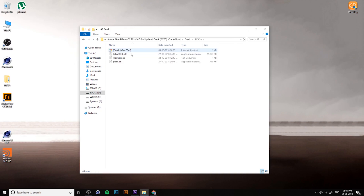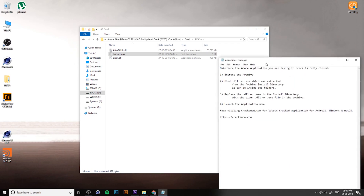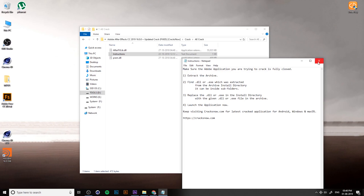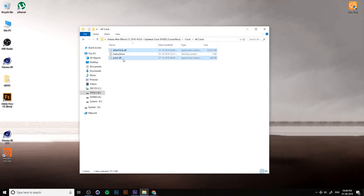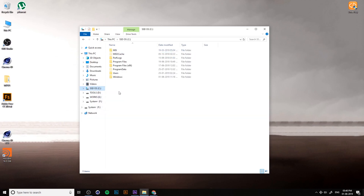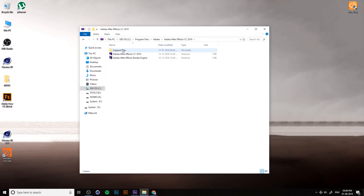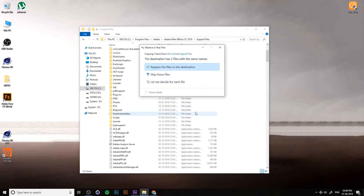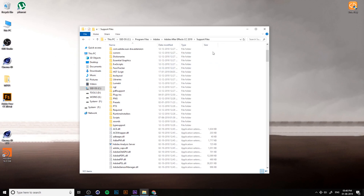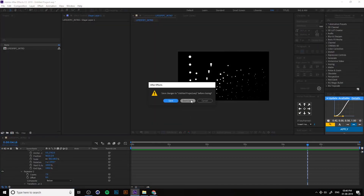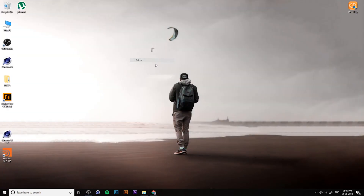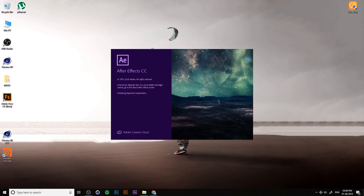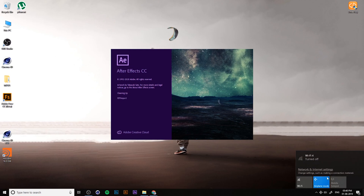After installation, go to the crack file. You can read the instructions there — it's very simple. Copy the DLL files: after effects lip dot DLL and amtlib DLL. Copy both DLL files and go to C drive, Program Files, Adobe After Effects, Support Files, then paste them there with Ctrl+V and replace the files. That's it — your cracking is done and your interface is working perfectly and running smoothly. This is the After Effects installation method.